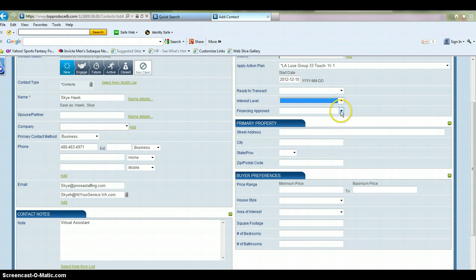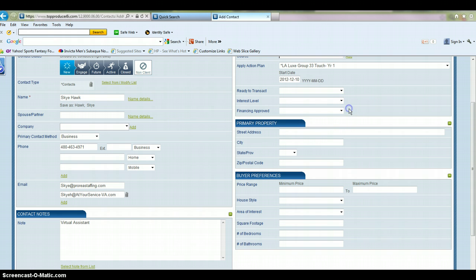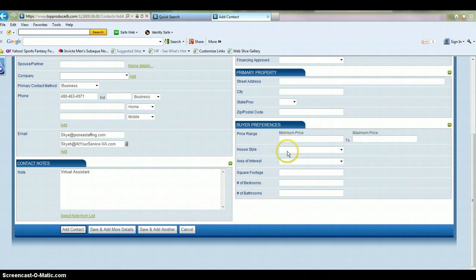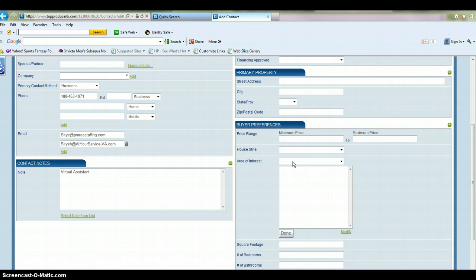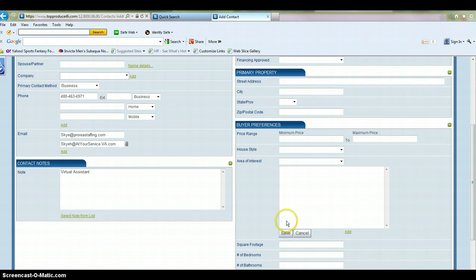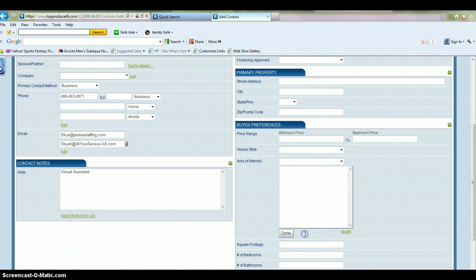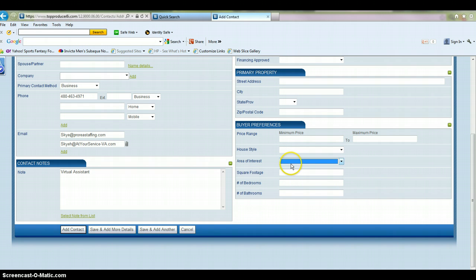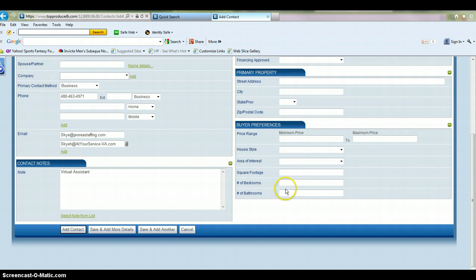If they're a buyer, you can put their price range in here, the home style they're looking for, the area of interest. And you can modify this list by adding different areas that you serve. Now, if they're a seller, you can put their home information here. So if they have 2,800 square feet, put it here. Four bedrooms, three baths, whatever it is.